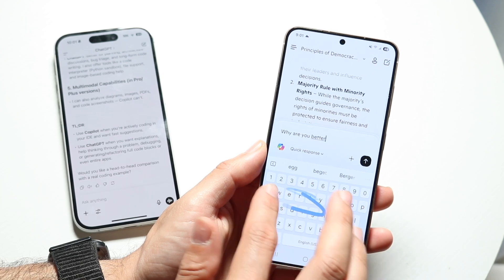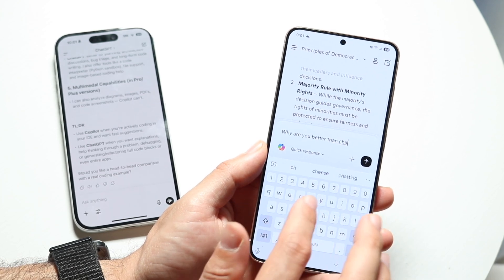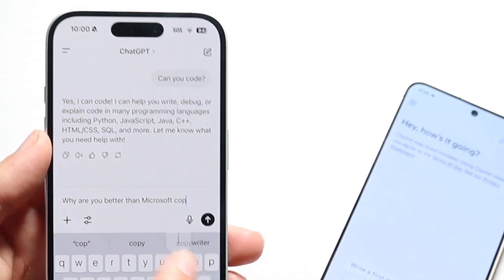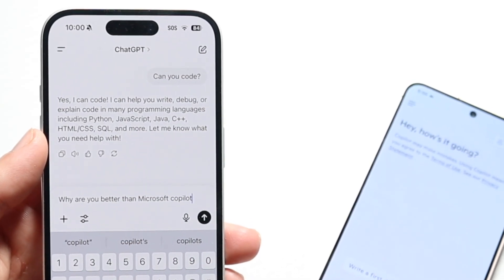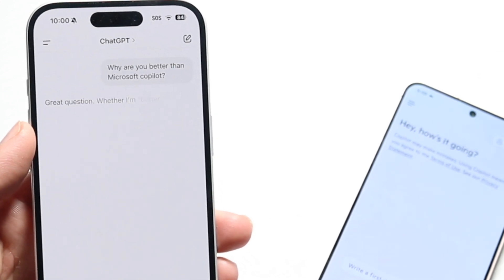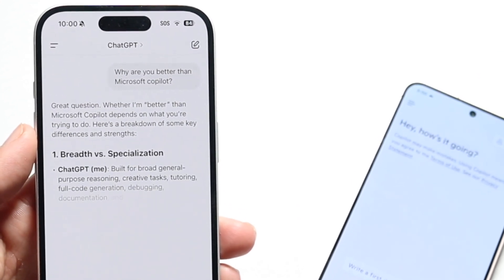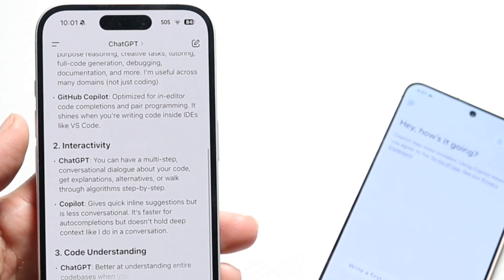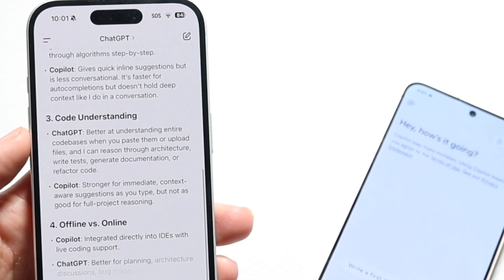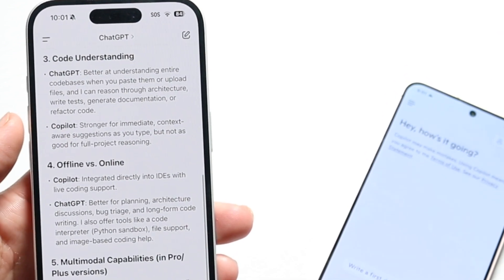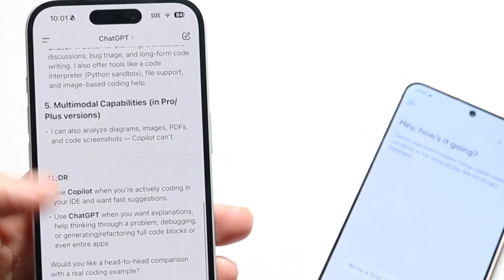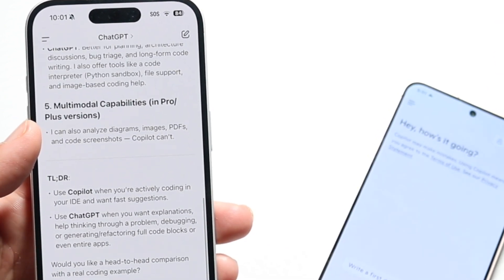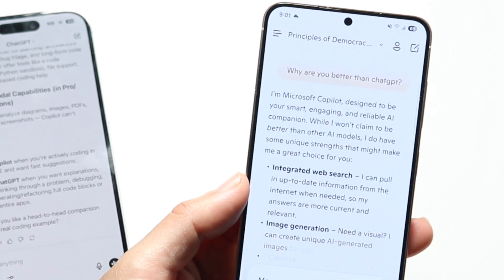Personally, ChatGPT is a chatbot you can ask anything — create code, chat, ask random questions. Copilot is basically a smart assistant that works inside Microsoft products. What I'd recommend is to use both: if you use a lot of Microsoft products, use Copilot since it's built in and can build things right within those products. But if you want to go beyond Microsoft products and build something more, switch over to ChatGPT.